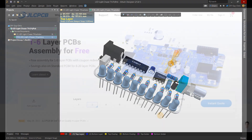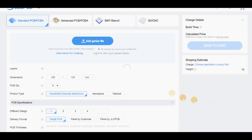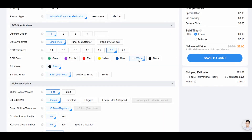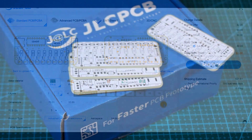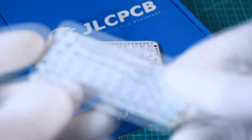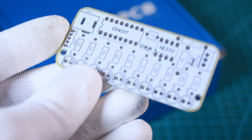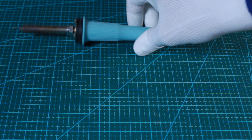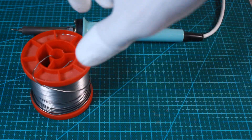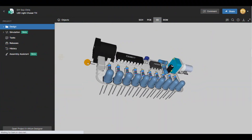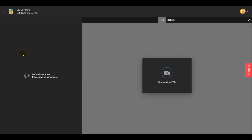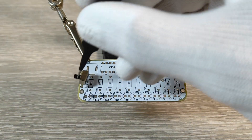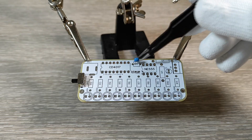I then generated the circuit Gerber files and uploaded them to the JLCPCB website to place a PCB order. Six days later I received these white PCBs, successfully produced and delivered. The tools needed for soldering are just a soldering iron and solder wire. You can also refer to the Altium 365 assembly tool to help identify the appropriate part placements, which is a great aid for assembling prototype boards.